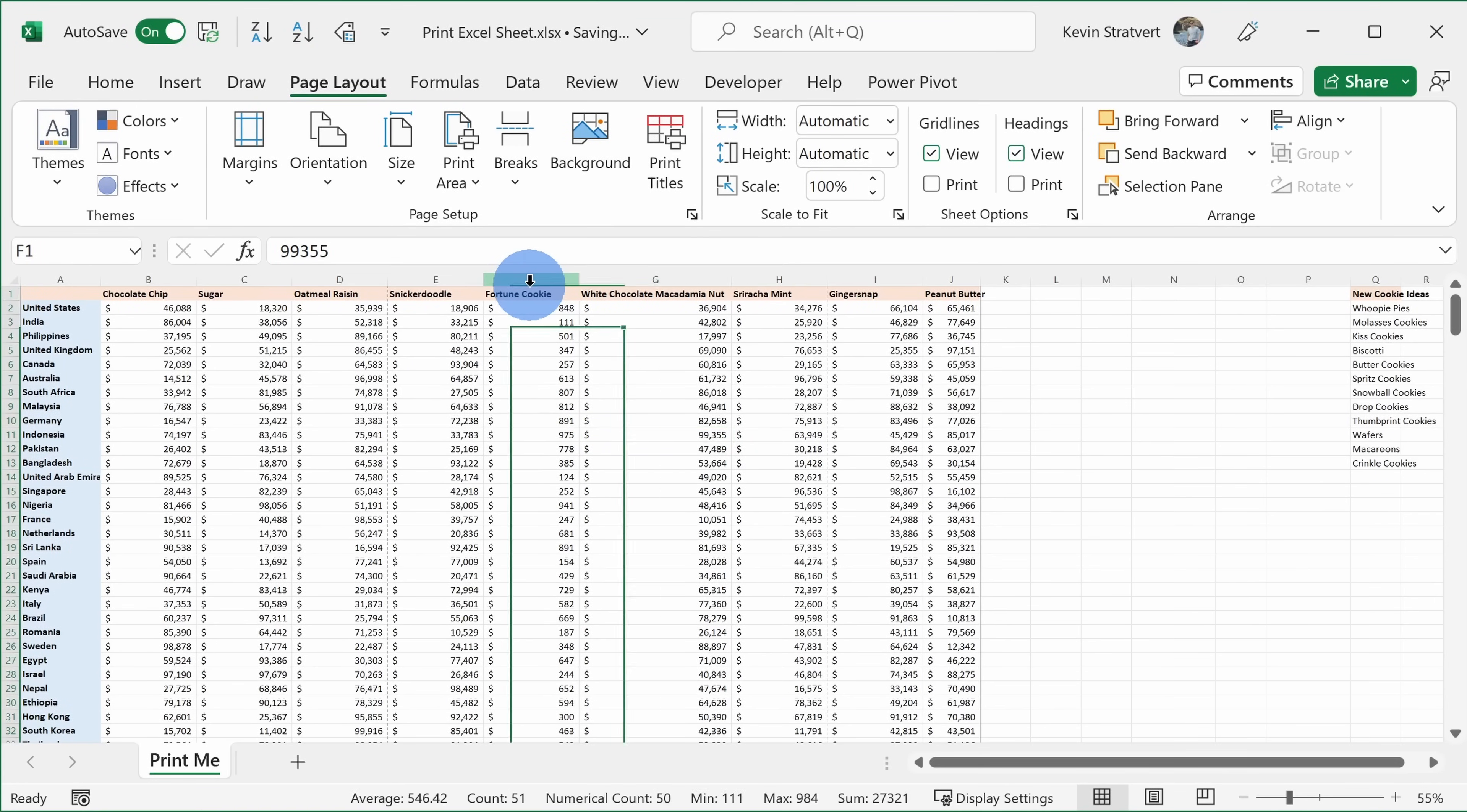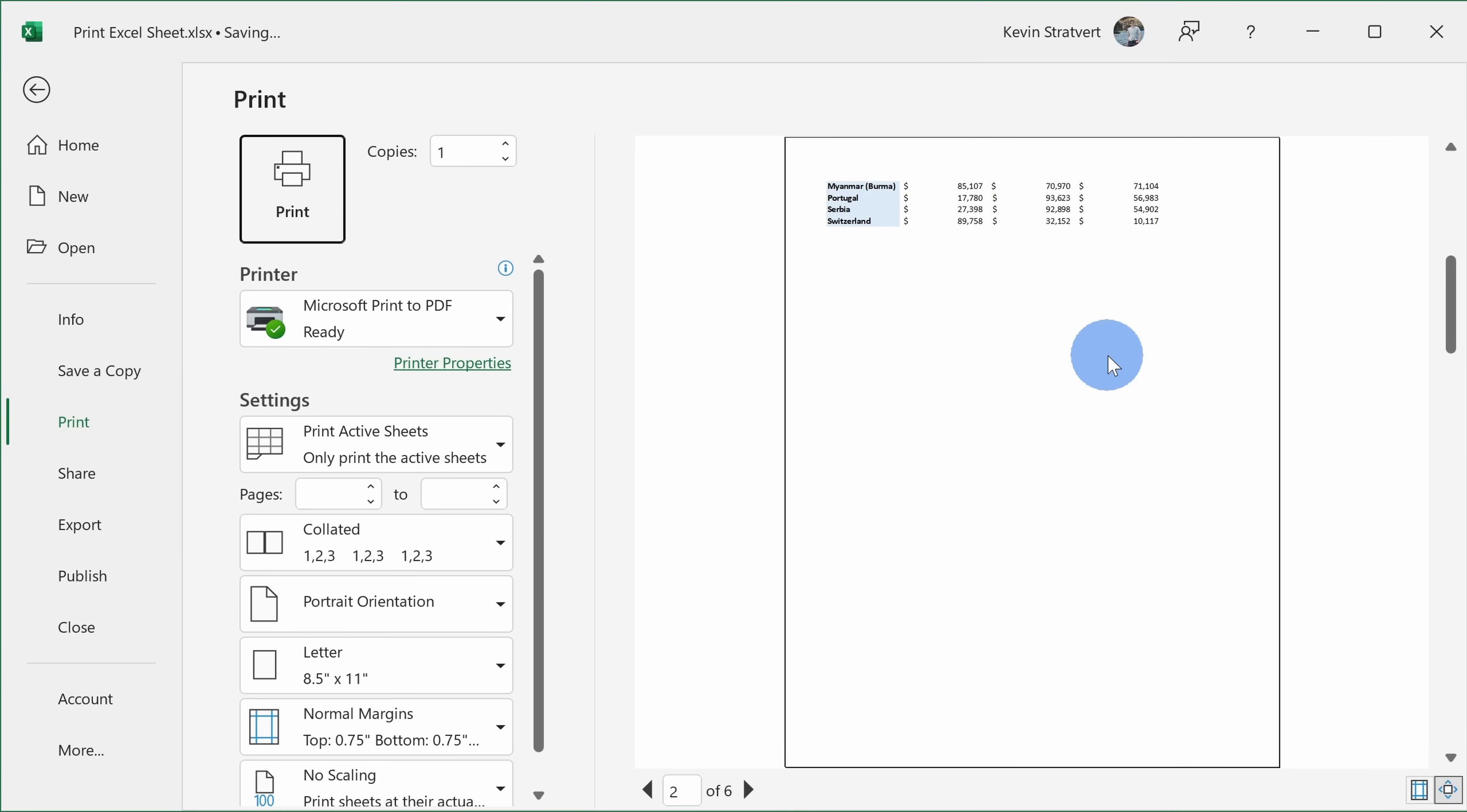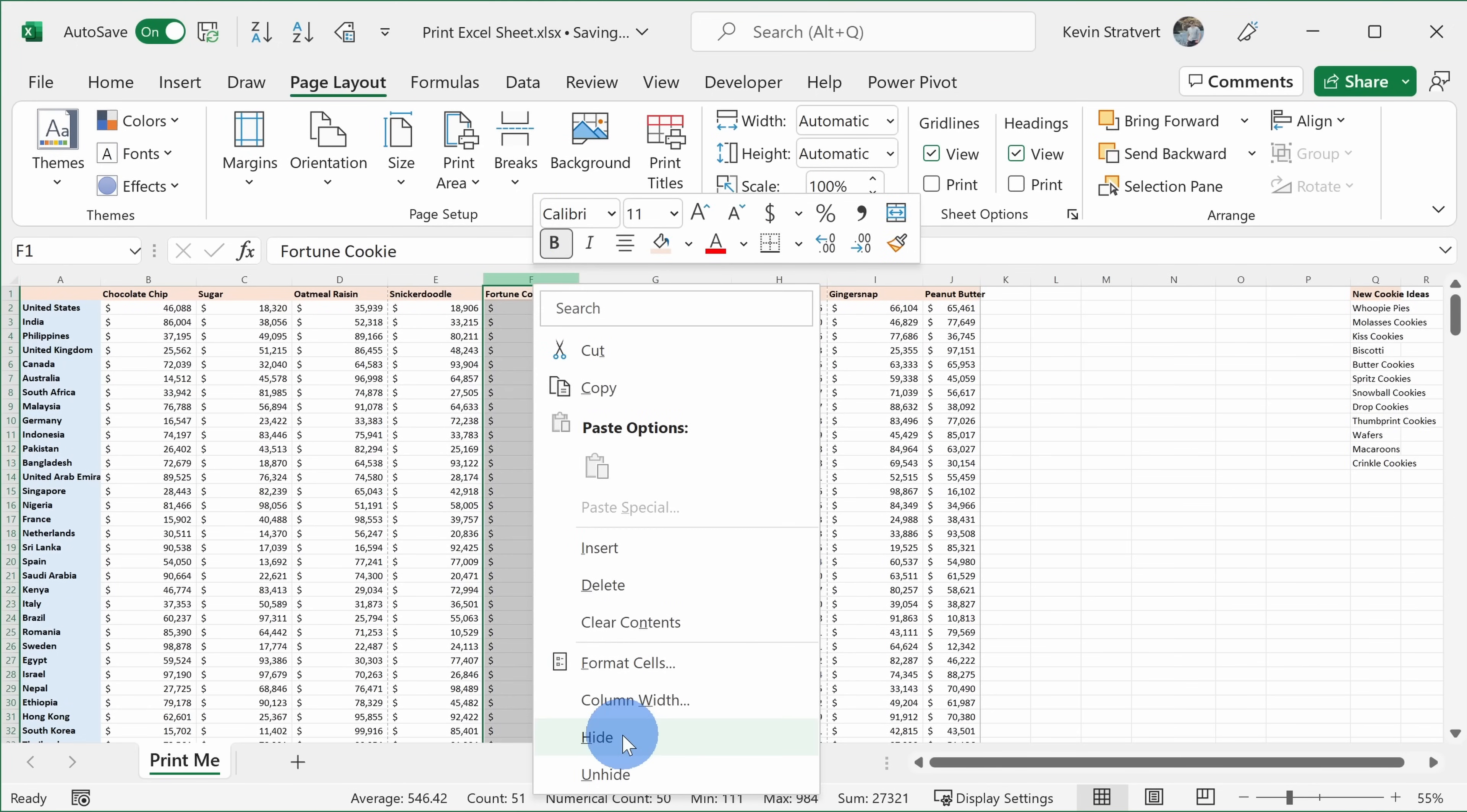Here I'll right click on this column and here's the option to hide. Now if I bring up the print preview, we'll notice that fortune cookie no longer appears as part of this. If I want to unhide this column in the future, here I could highlight columns E and G, right click, and then there's the option to unhide. But once again, I don't want fortune cookies here, so I'll right click and then let's hide that.